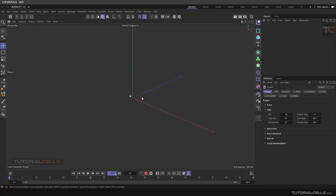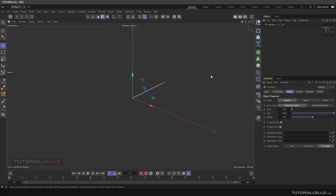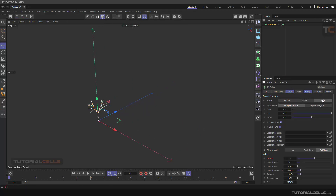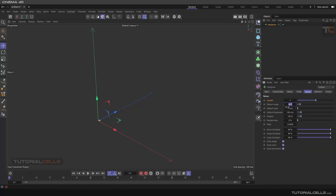First, we want to create a MoSpline to create one part of that pipe. In this MoSpline, go to turtle mode. In turtle mode, above the turtle we have a formula. Holding Shift+A, it's a formula — make a rule that is minus F — then holding Shift+backslash A. In the value, we need this angle to rotate and grow. As you can see, it grows in this direction.